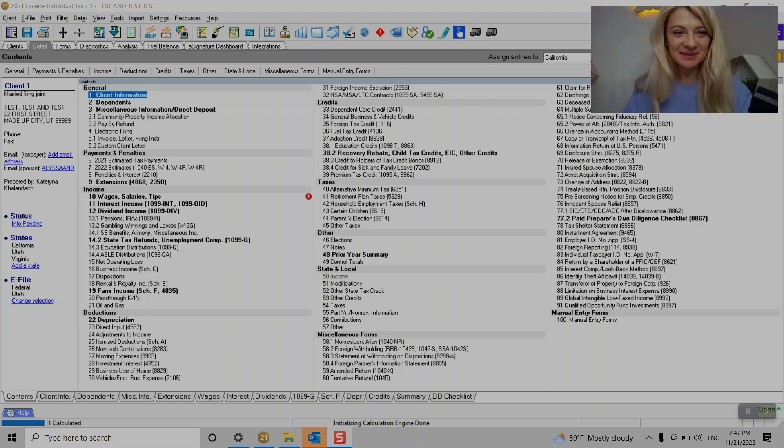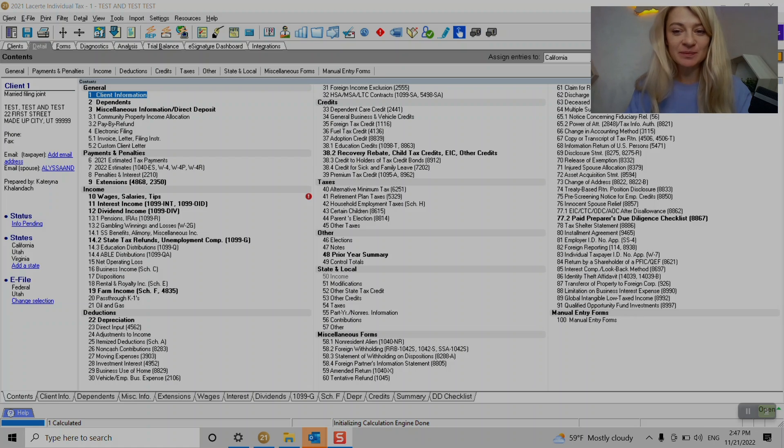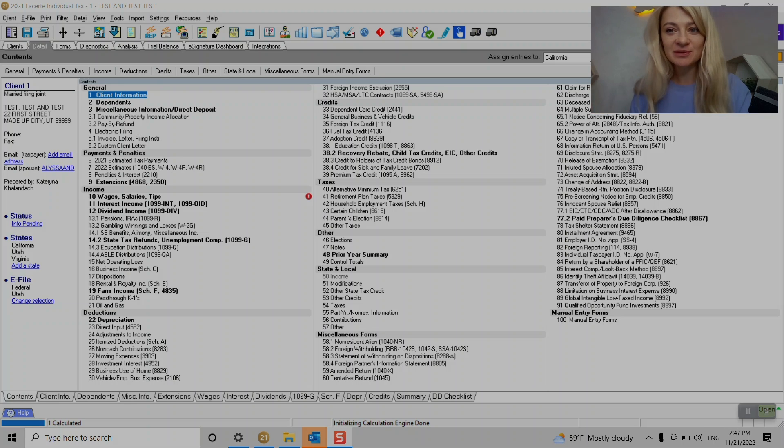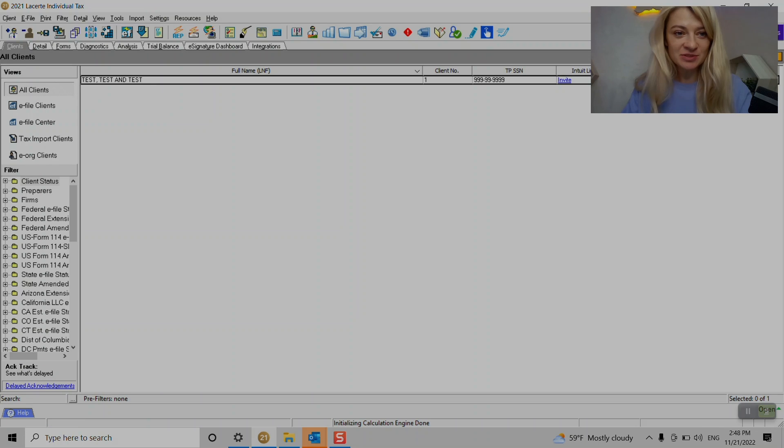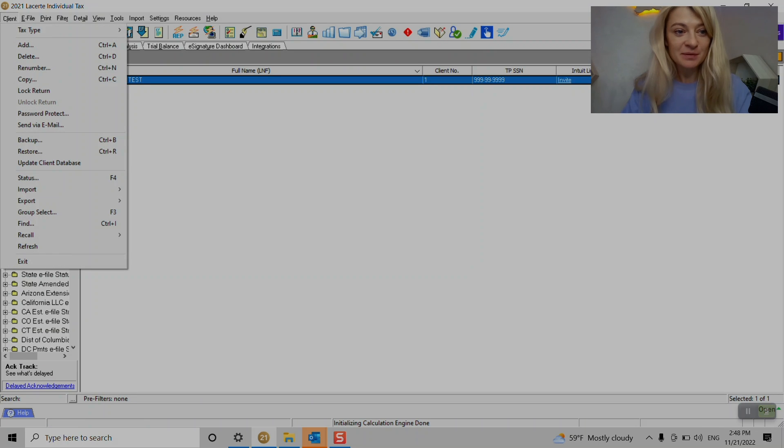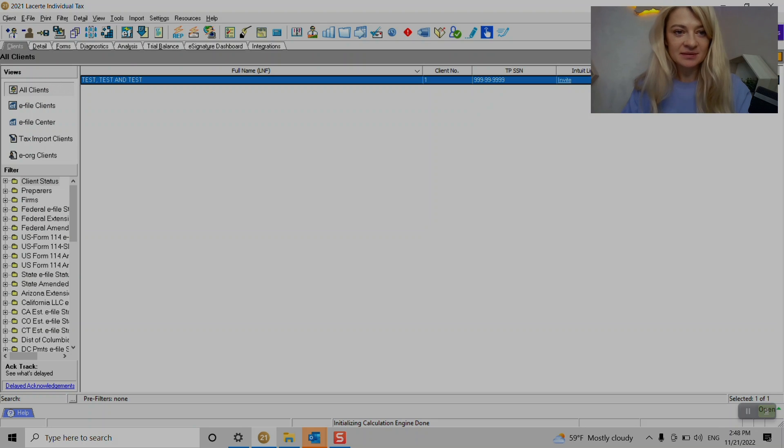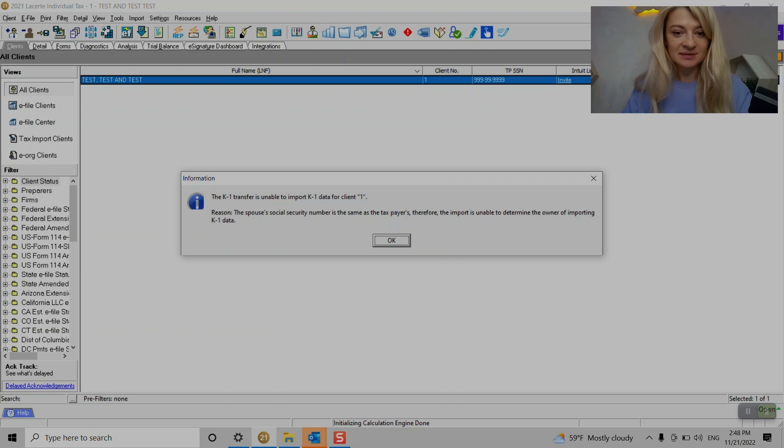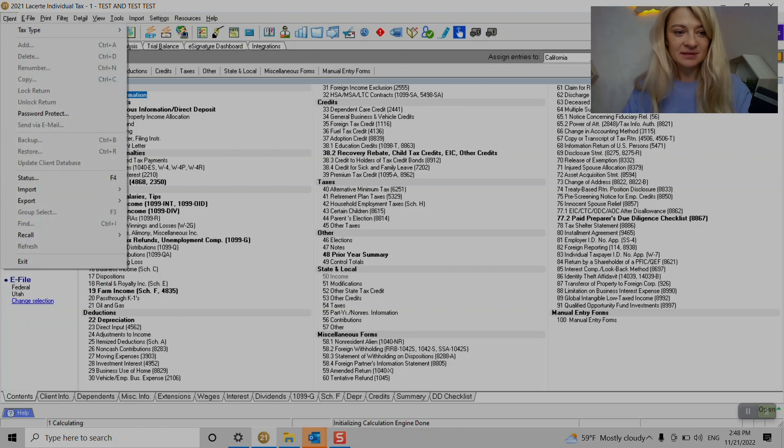Alright, so we have an example here, it's an individual tax return and I would like to show you how to enter depreciation. We can do it manually or we can do it using their import option. So I'll show you how to use their import option. So what we do, we go to client import.